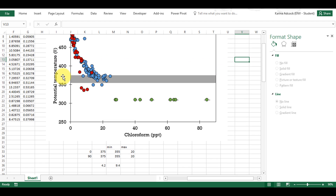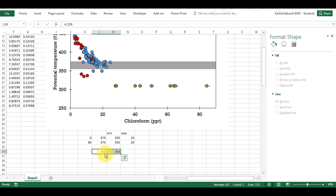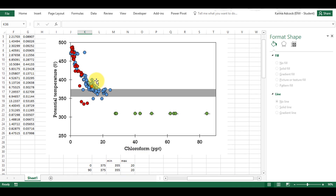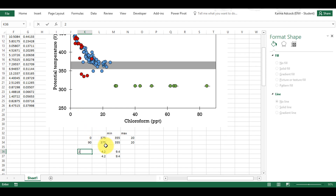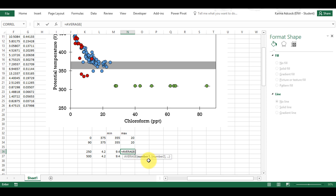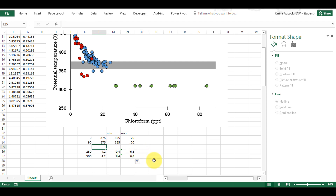For the second method I'm now going to set up the data. I'm going to copy these values again and paste them, and this time I want a vertical bar going along here so I want it to go from 250 to 500. I'm also going to add in another column here which is going to be the average of these two values, and I'm going to call this minimum 2, this maximum 2, and this the average.